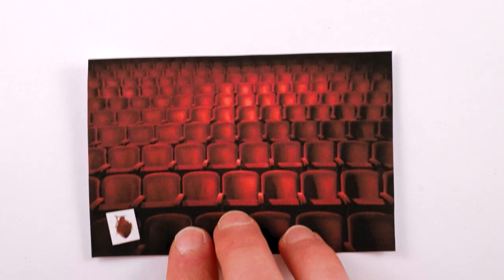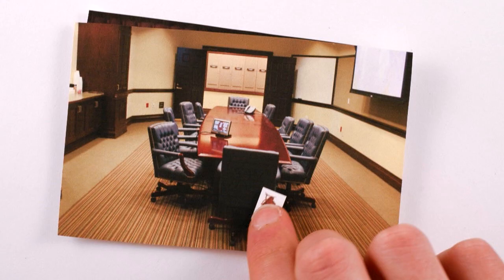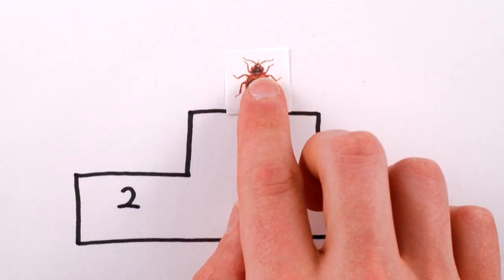They've crept into the cushions of movie theater seats and executive offices, and hitched rides in library books and subway cars. In the world of pests, bedbugs may be the greatest invaders in all of history.